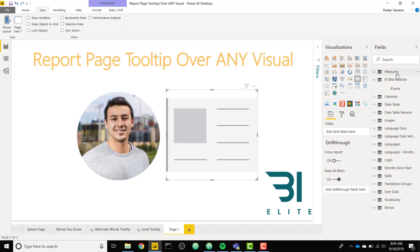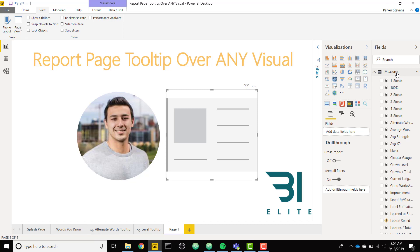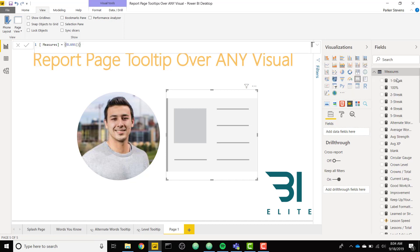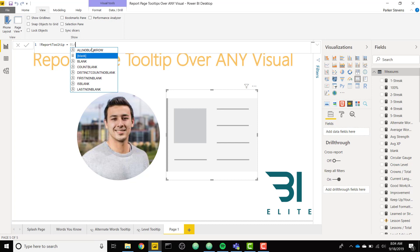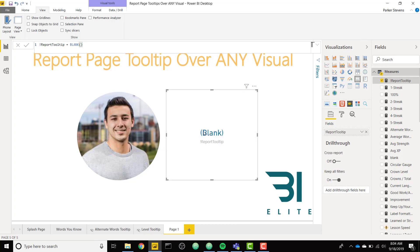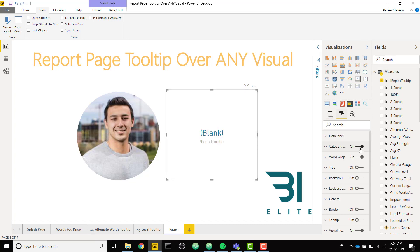And then we need to throw a field into this card. So I'm going to make a measure. It's not really going to mean anything. Let's call it a report tooltip. I'm going to set that equal to just blank because I don't really need anything in there right now. I'm going to throw that into our field and we see we have blank here. I'm going to turn off the category label. So now we just have the value of blank.